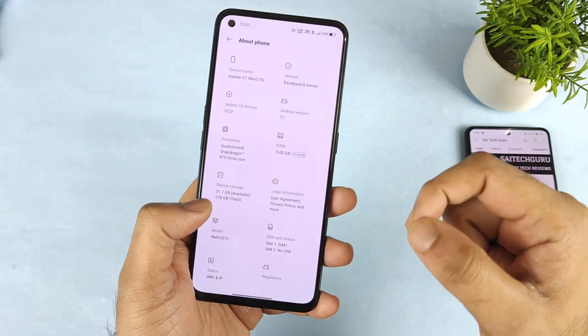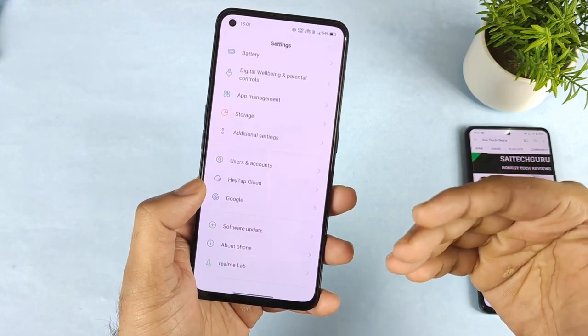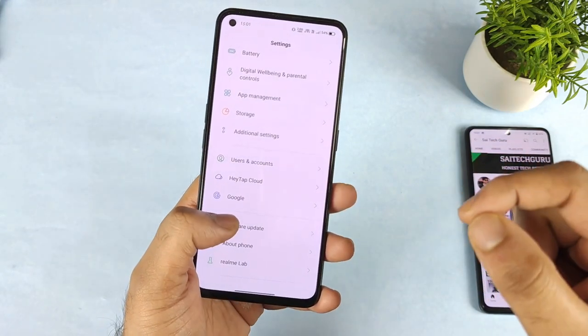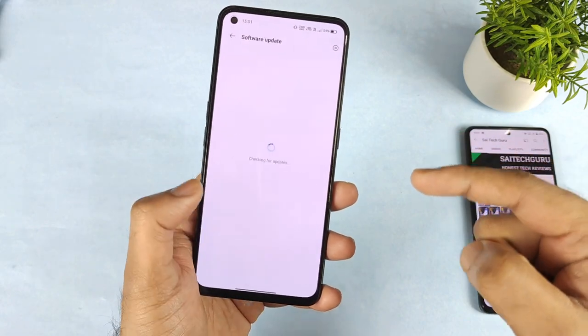Right now the realme GT Neo2 users are actually getting the early access registration, so make sure to register as soon as possible after seeing this video.